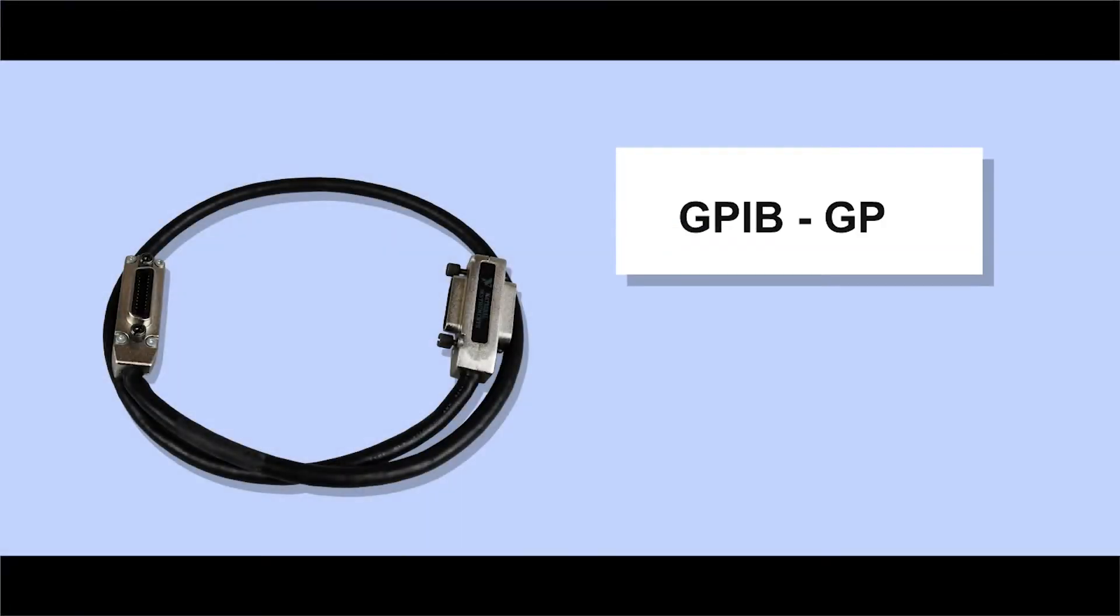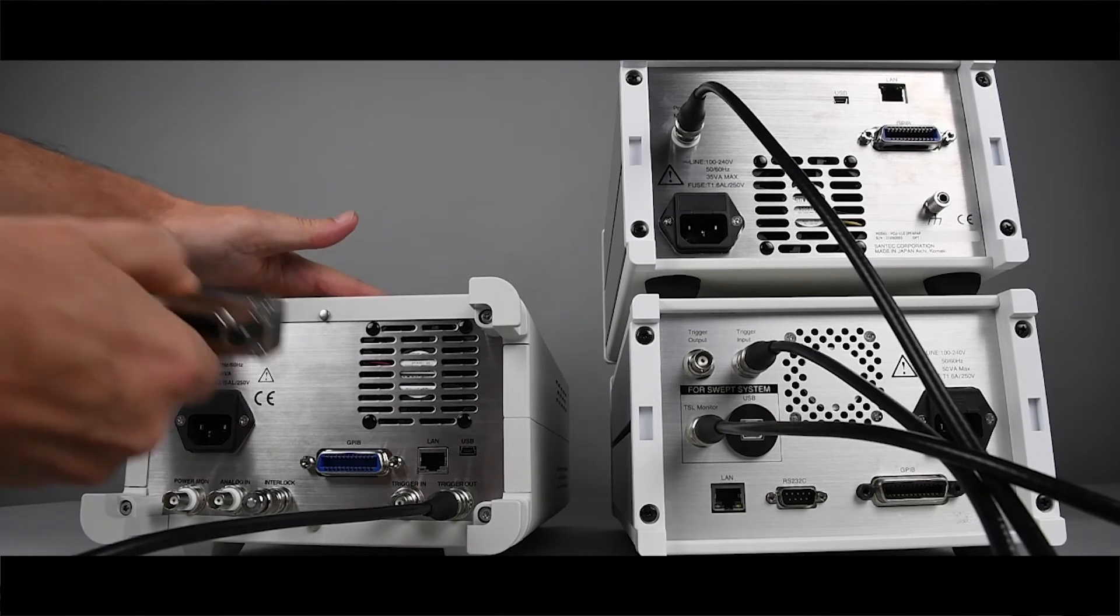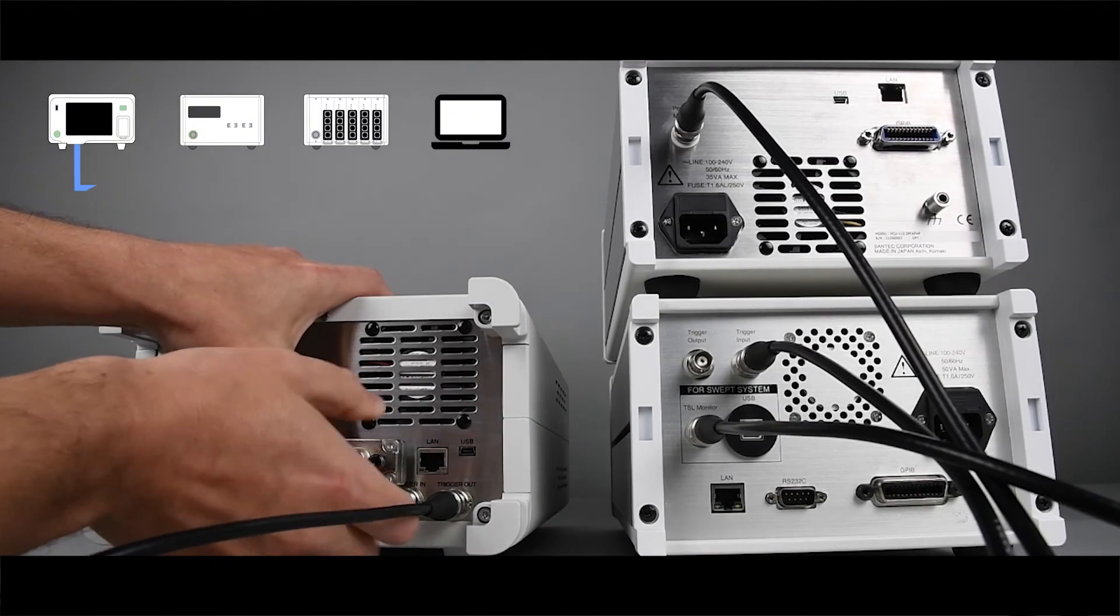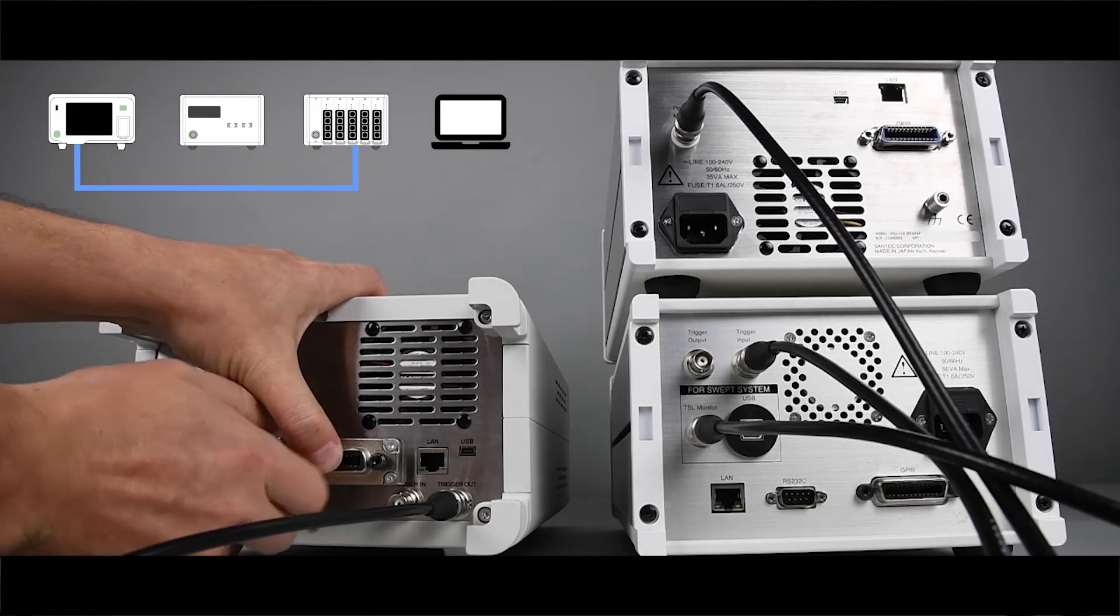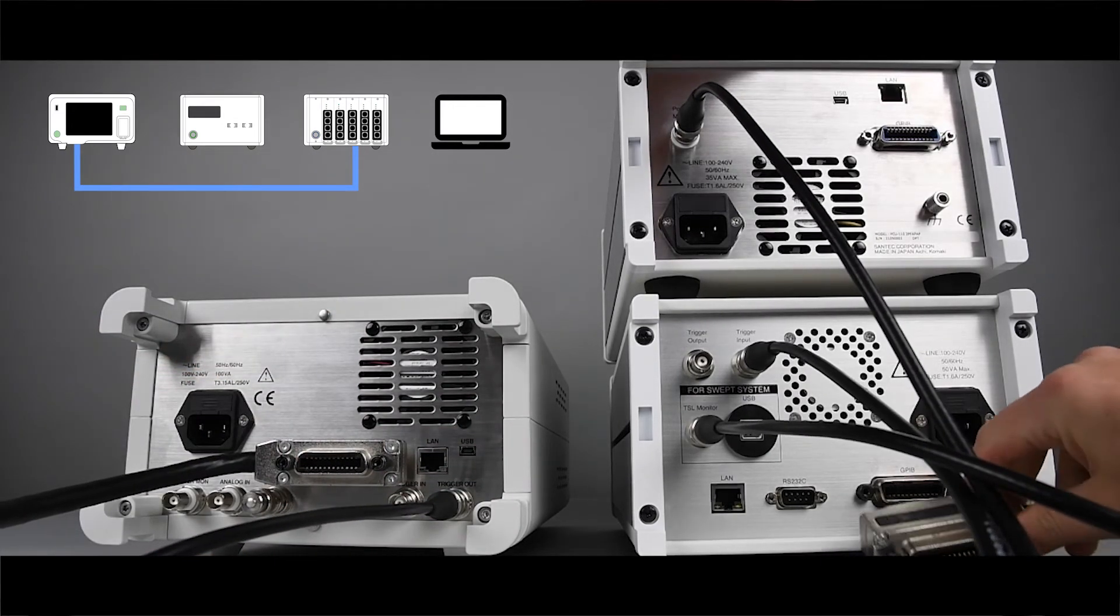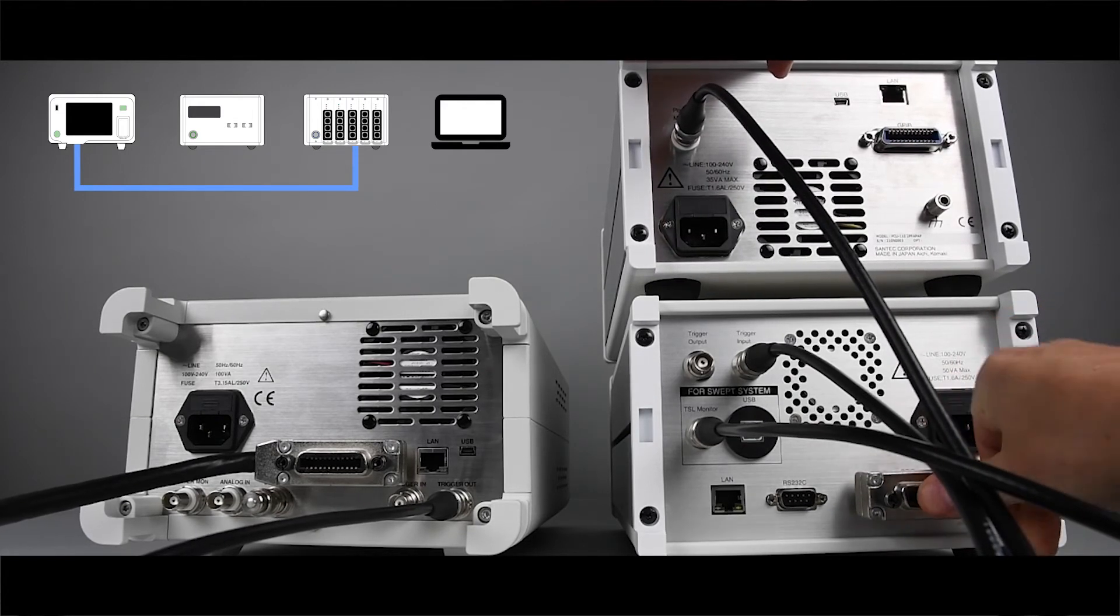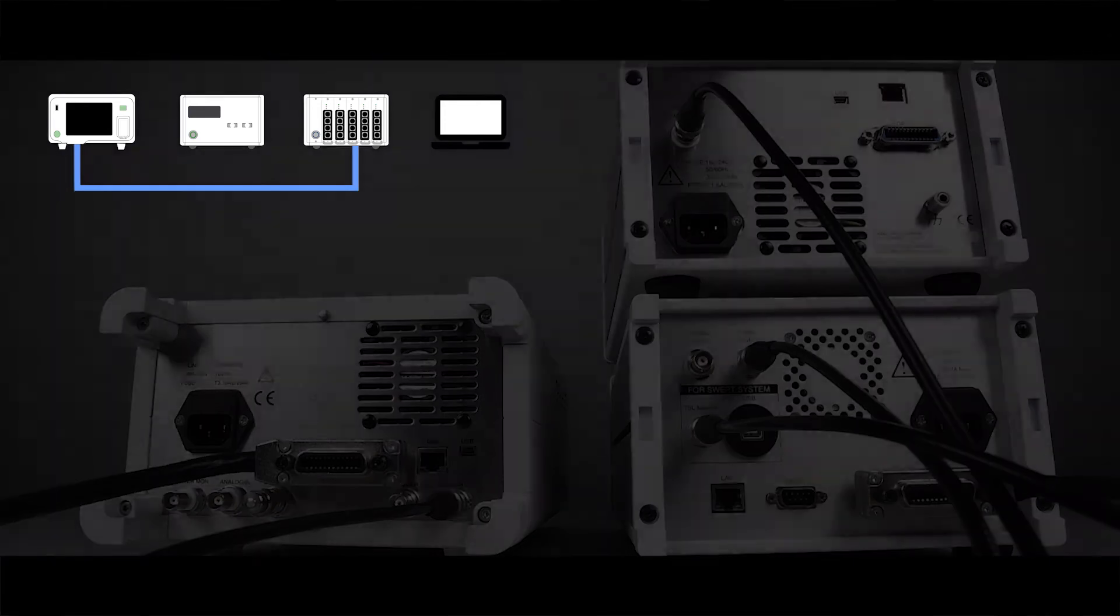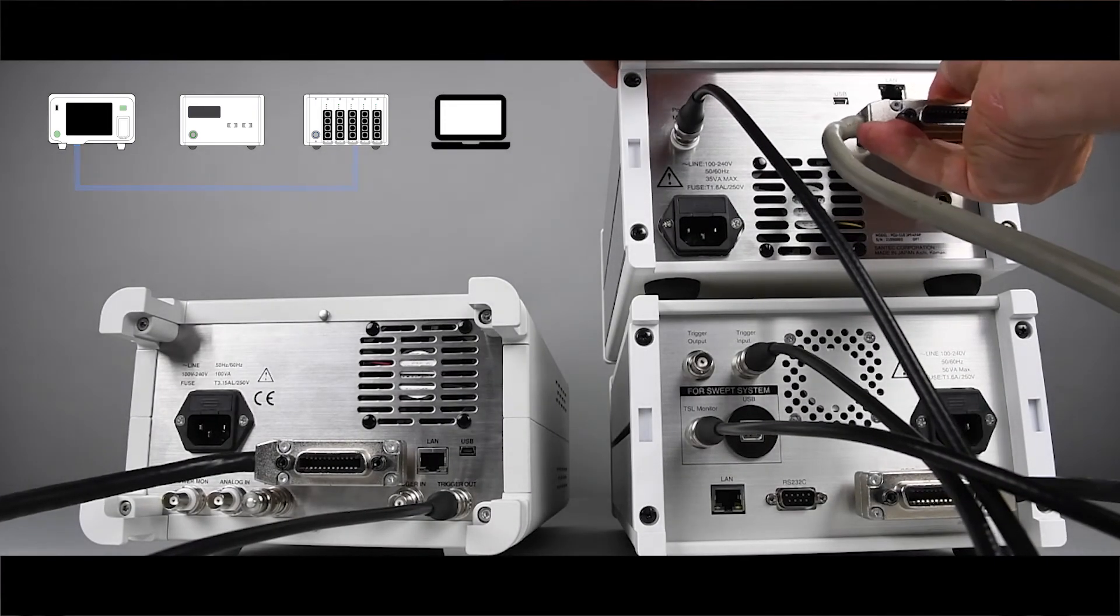The GPIB-GPIB cable allows all instruments to use the same GPIB port while maintaining their own respective addresses. For that, just connect the first GPIB-GPIB cable between the TSL and the MPM, and the second GPIB-GPIB cable between the PCU and the MPM.